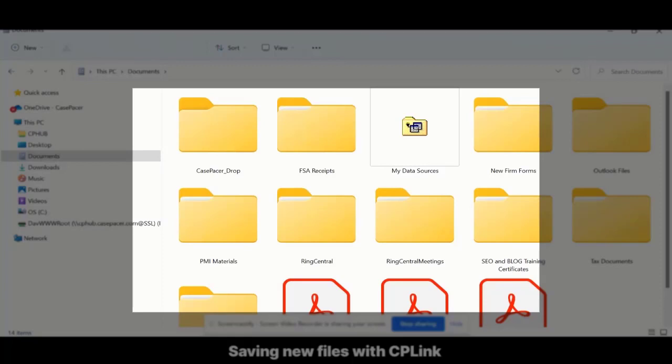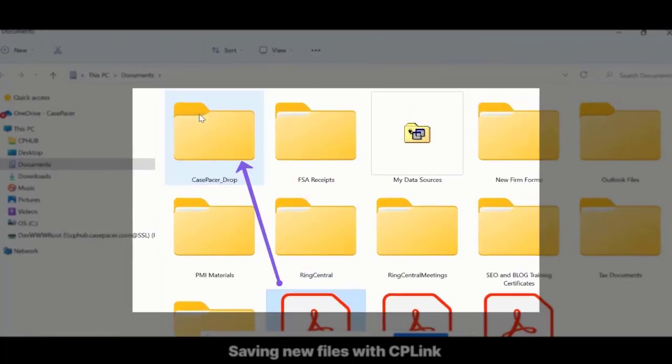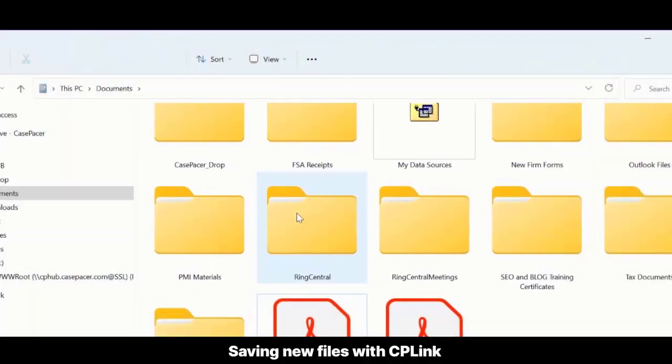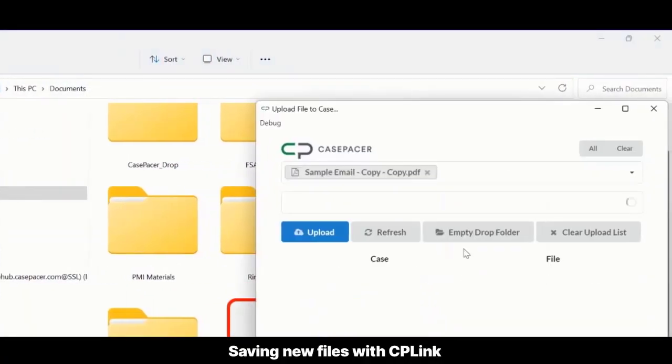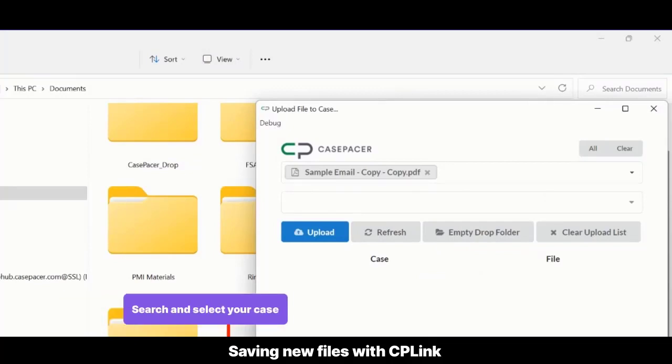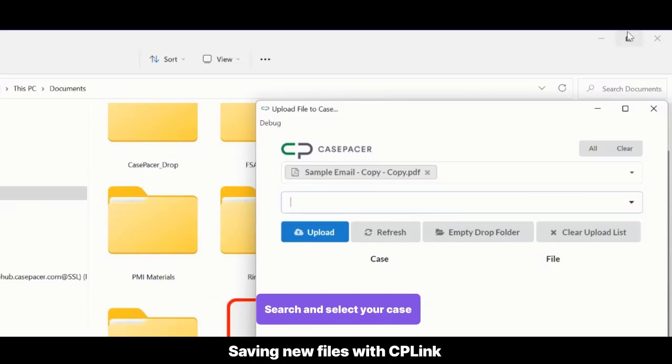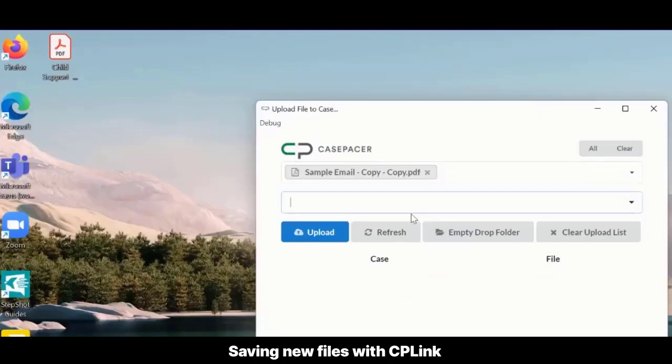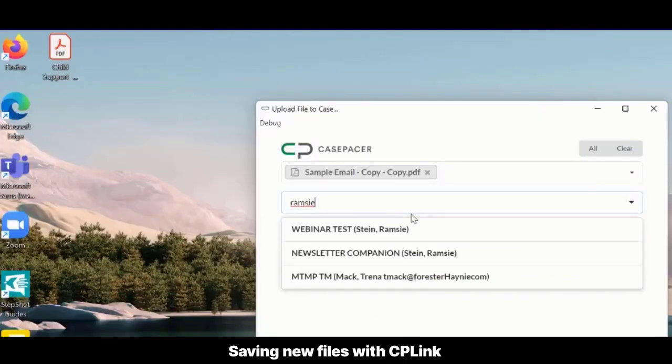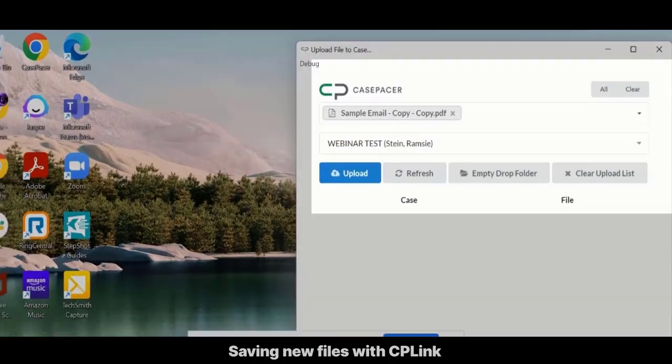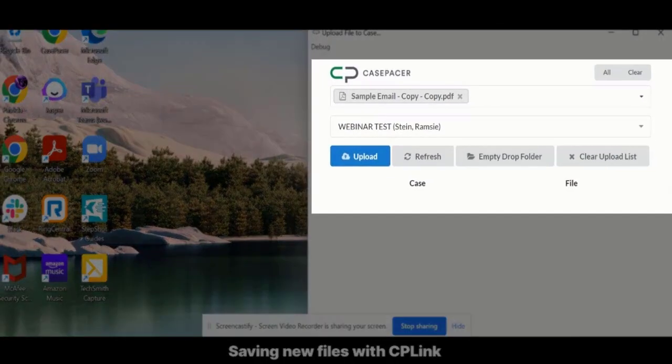To save a file to the drop folder, you can use one, the Save As method from the applicable program, or two, the drag and drop method to copy or move files in File Explorer. When CP Link senses a change to the drop folder, a window will open to assign the file or files. Search and select the desired case. Then select Upload.